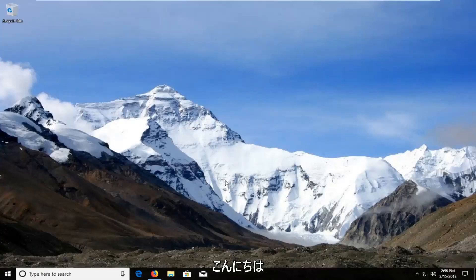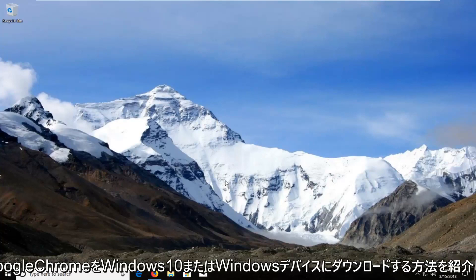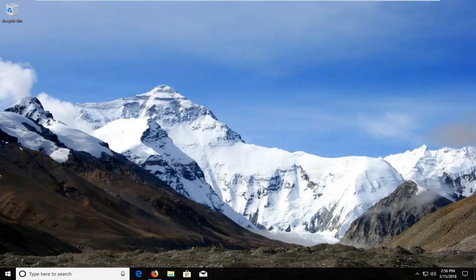Hello everyone, how are you doing? This is MD Tech here with another quick tutorial. In today's tutorial I'm going to show you guys how to download and install Google Chrome onto your Windows 10 or Windows device.